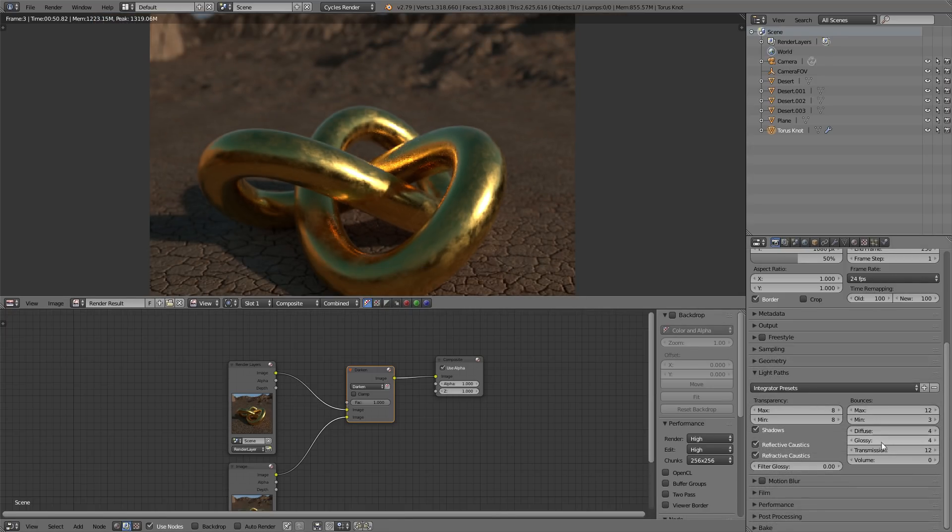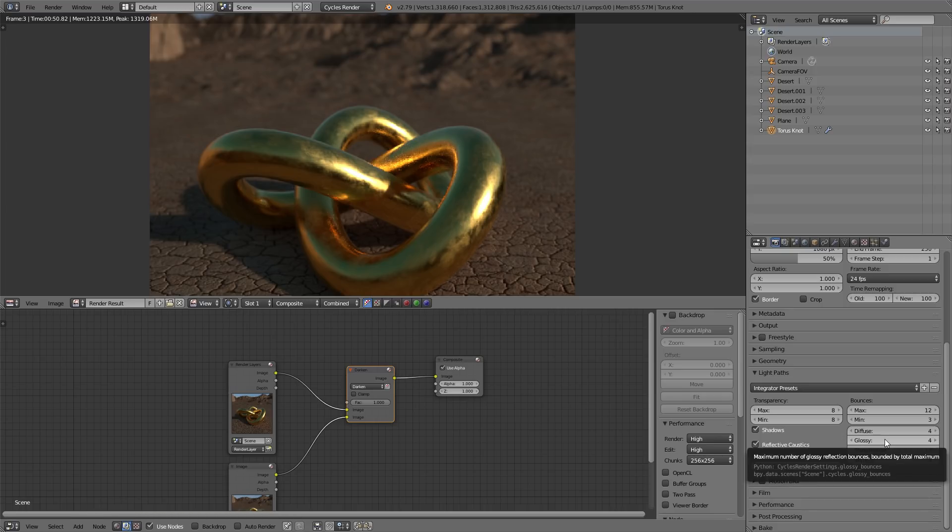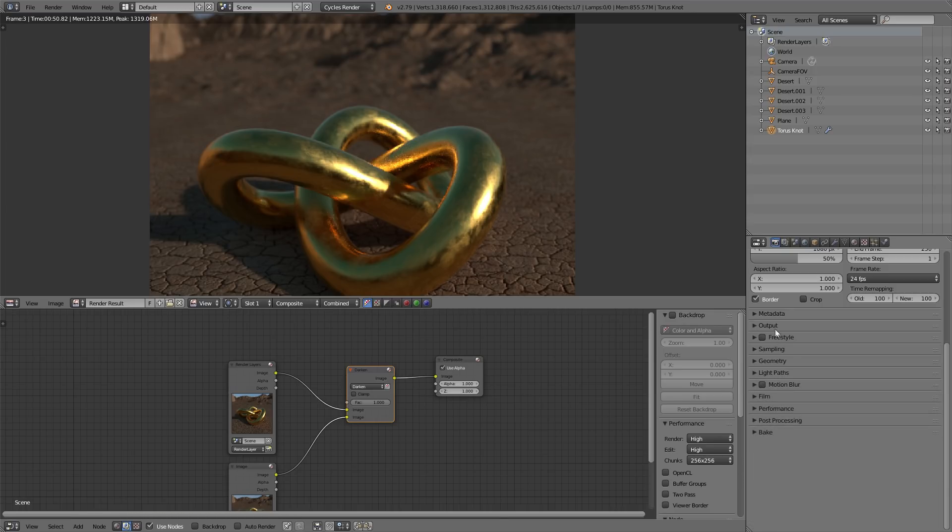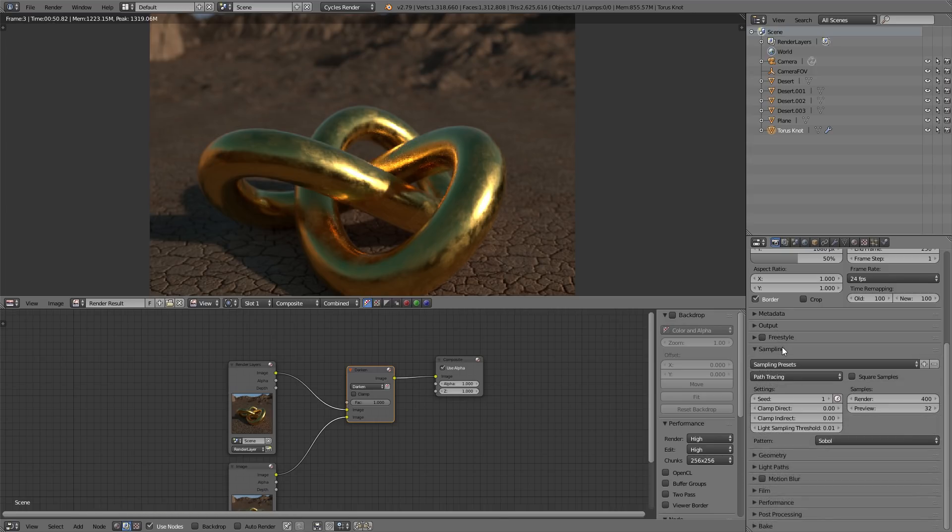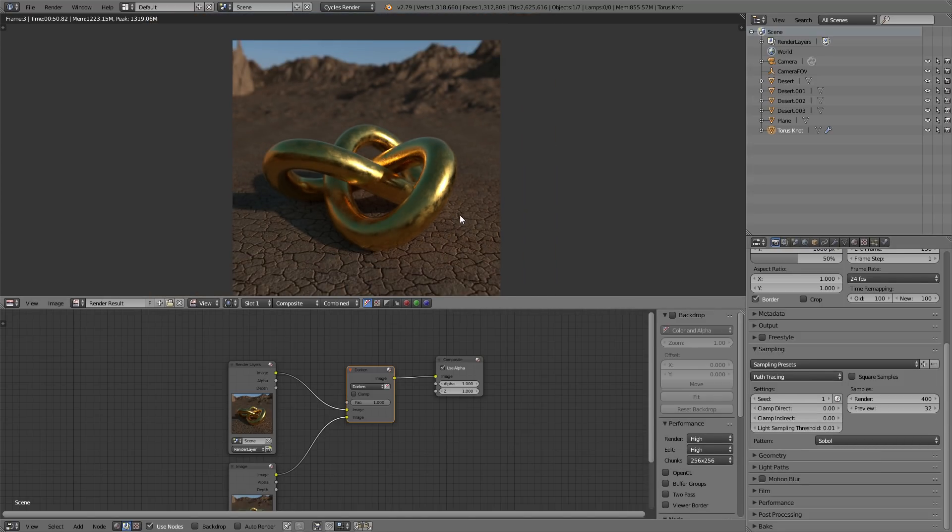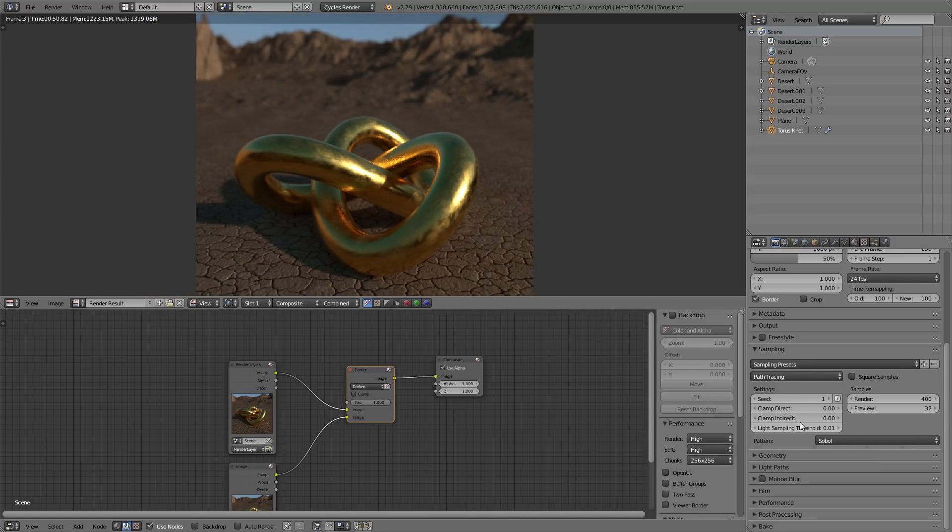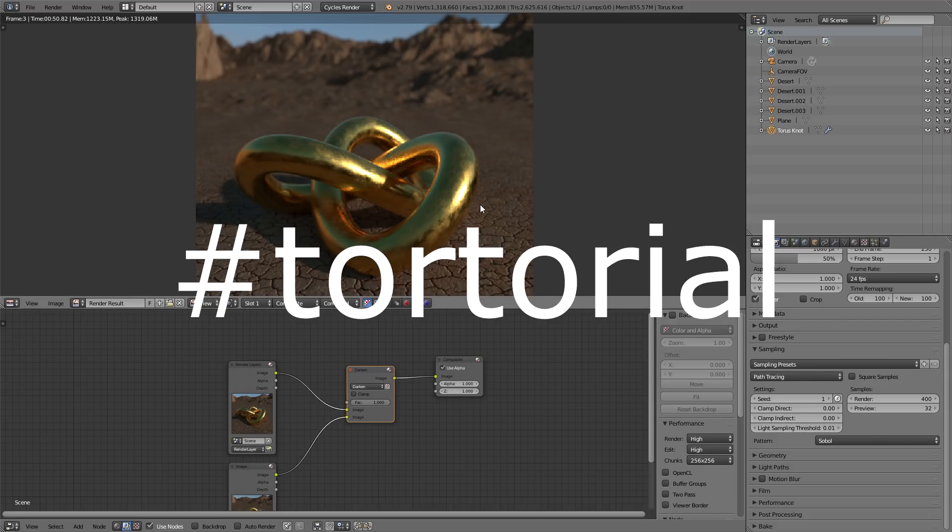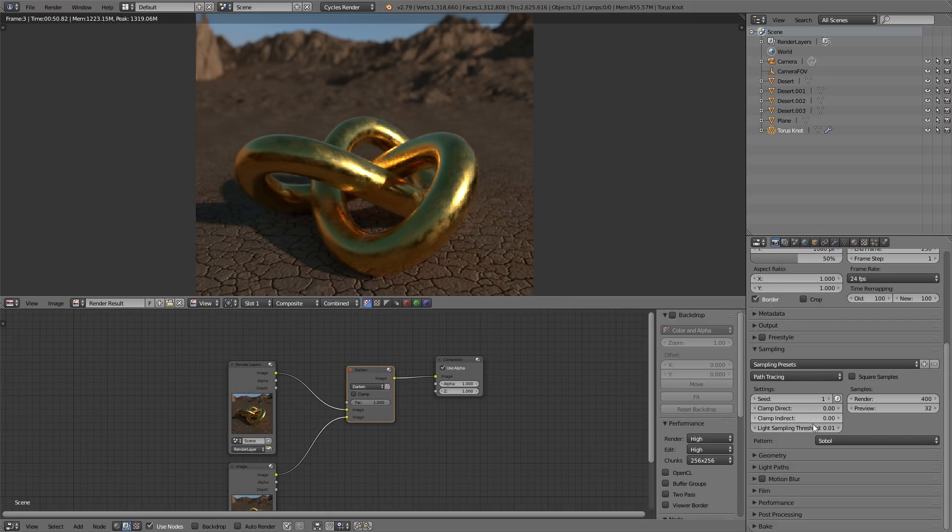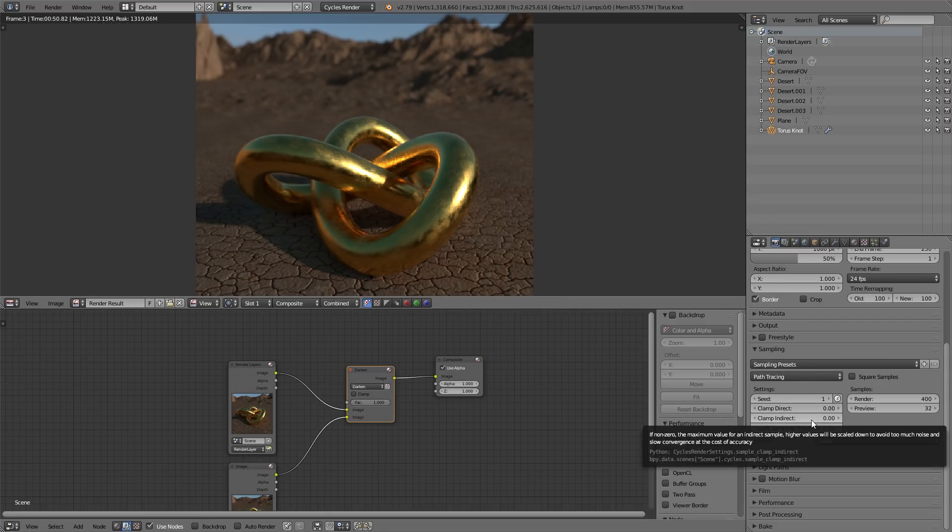would have been go into light paths. Bump up your glossy to like 8 or 12 or something. And go into sampling. You can like clamp indirect by 3 or something like that. So, you would do that as a render with those settings I just gave. I'm not, this tutorial isn't about those. So, you can look those up separately what they do.